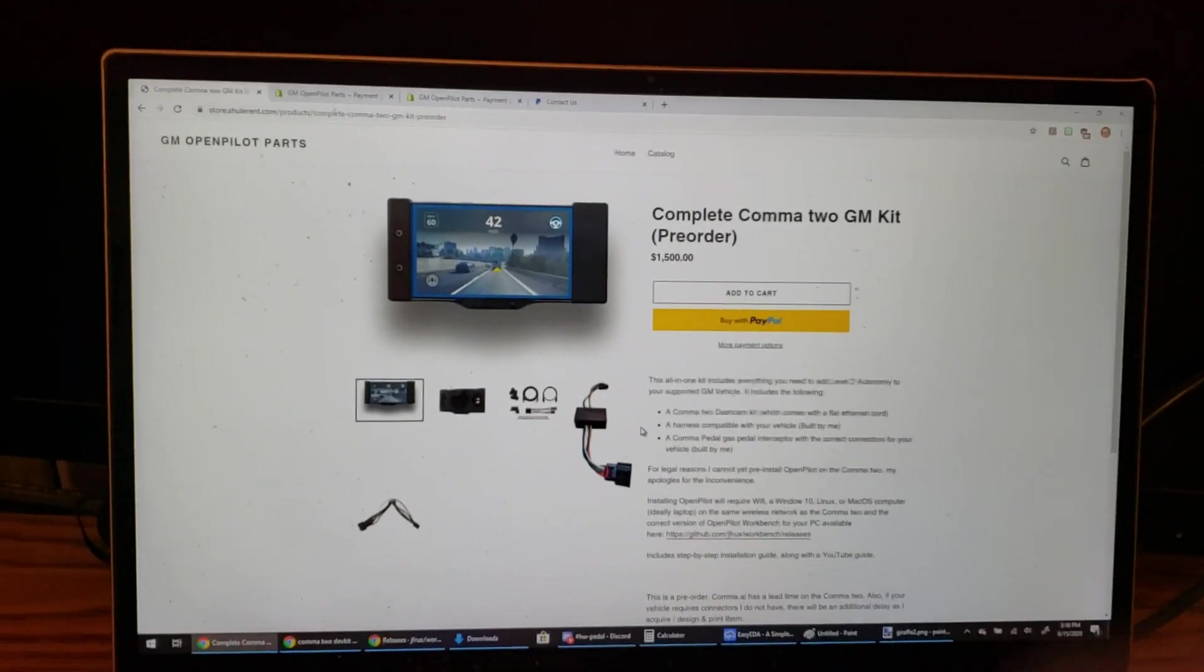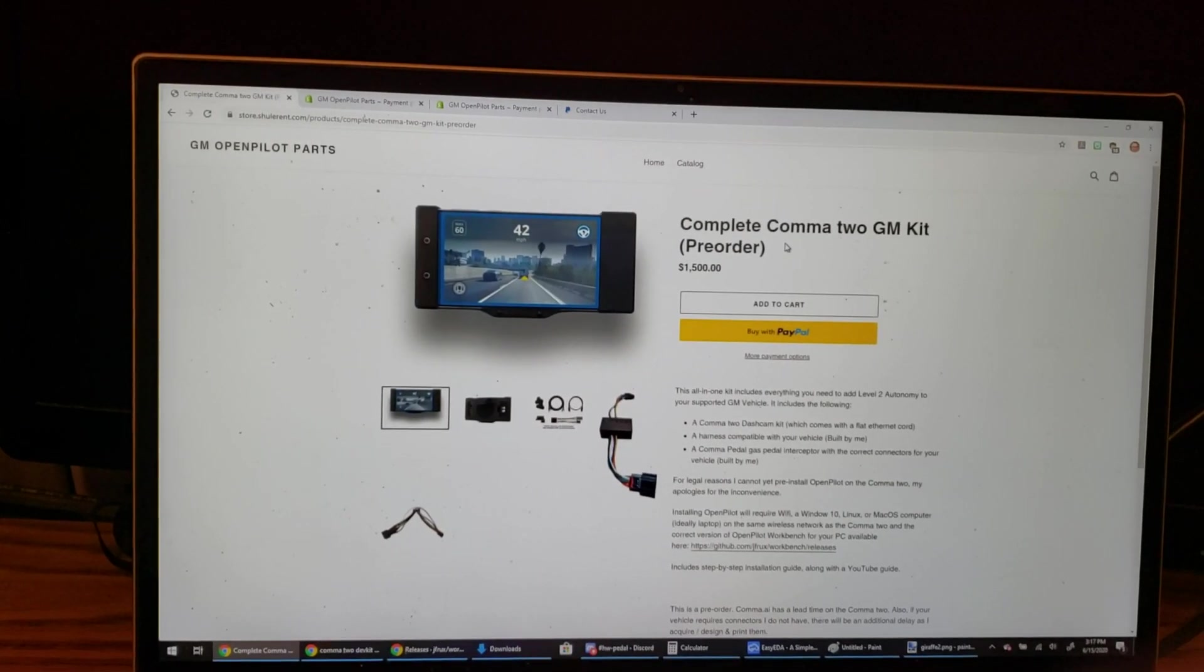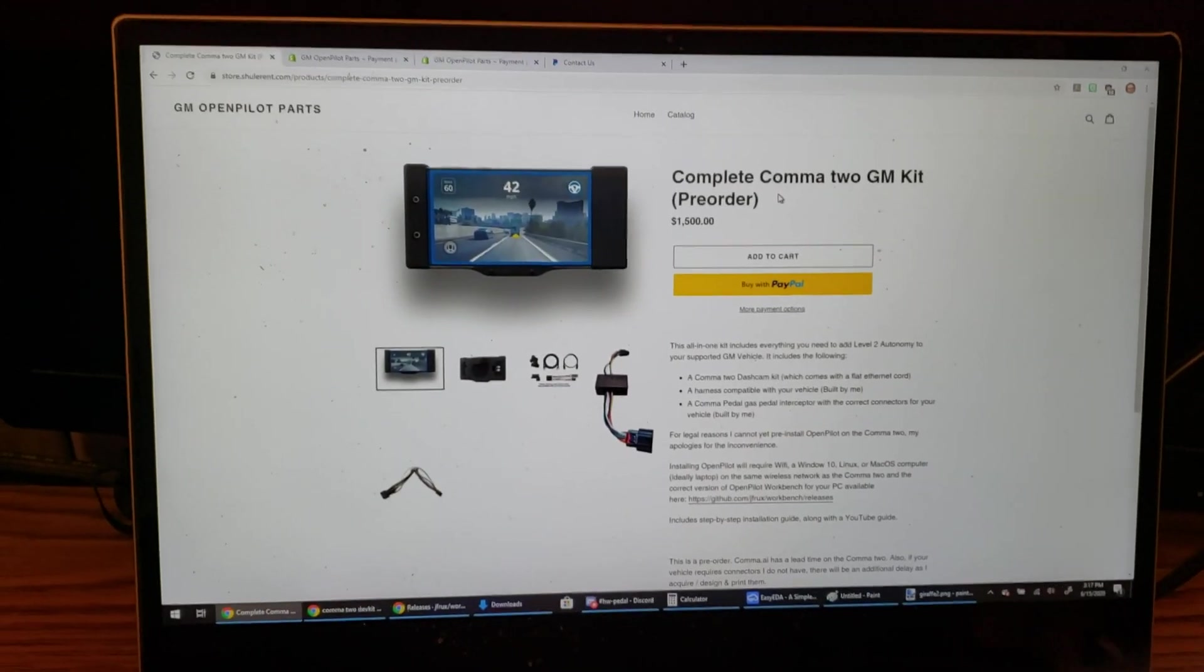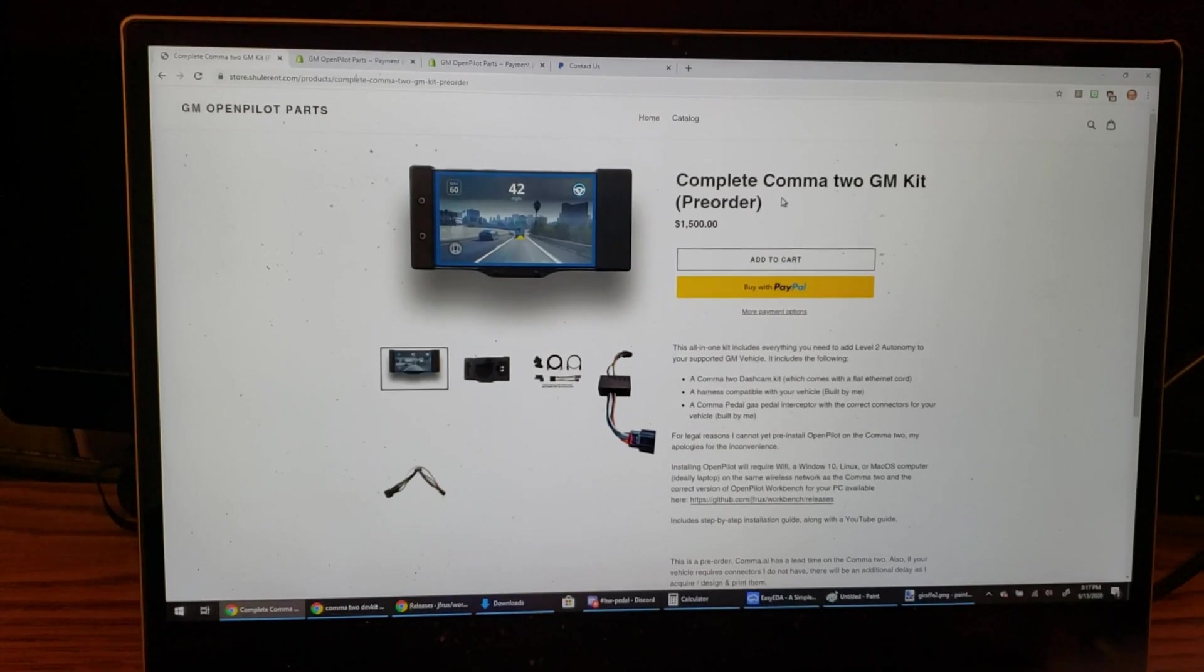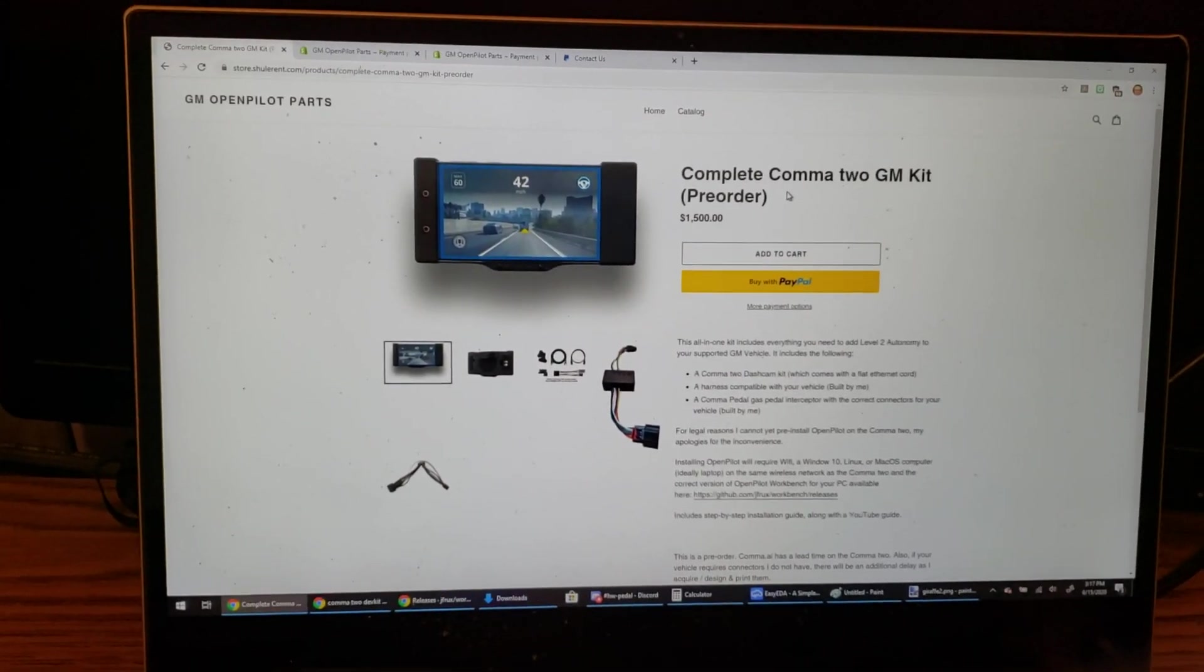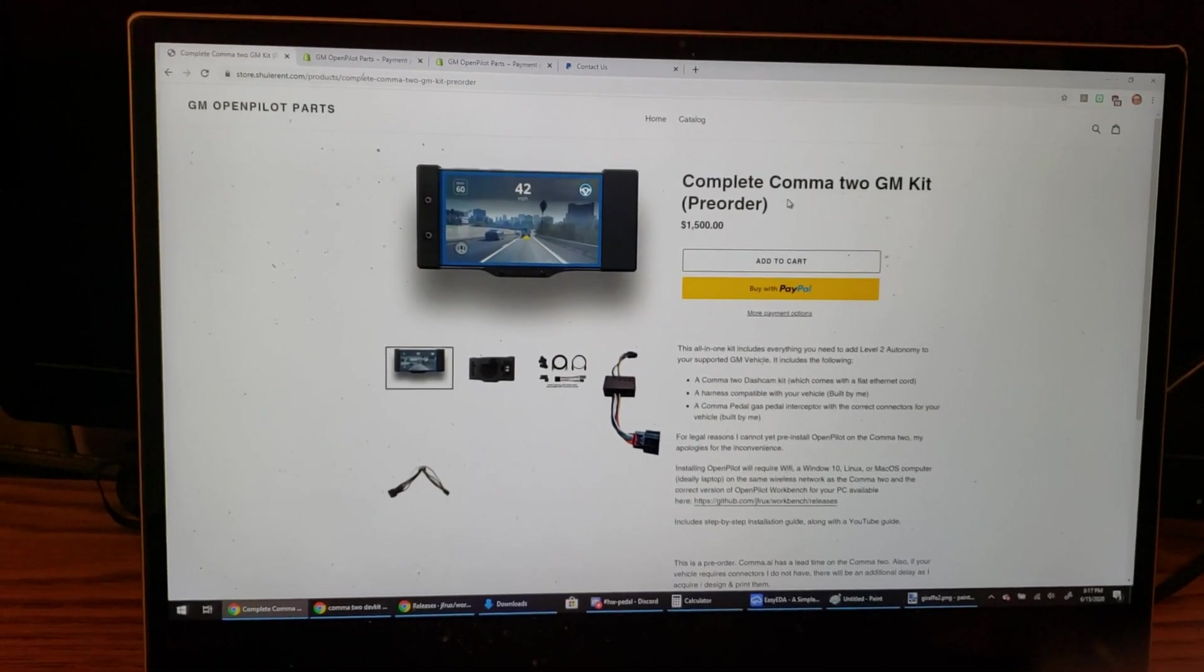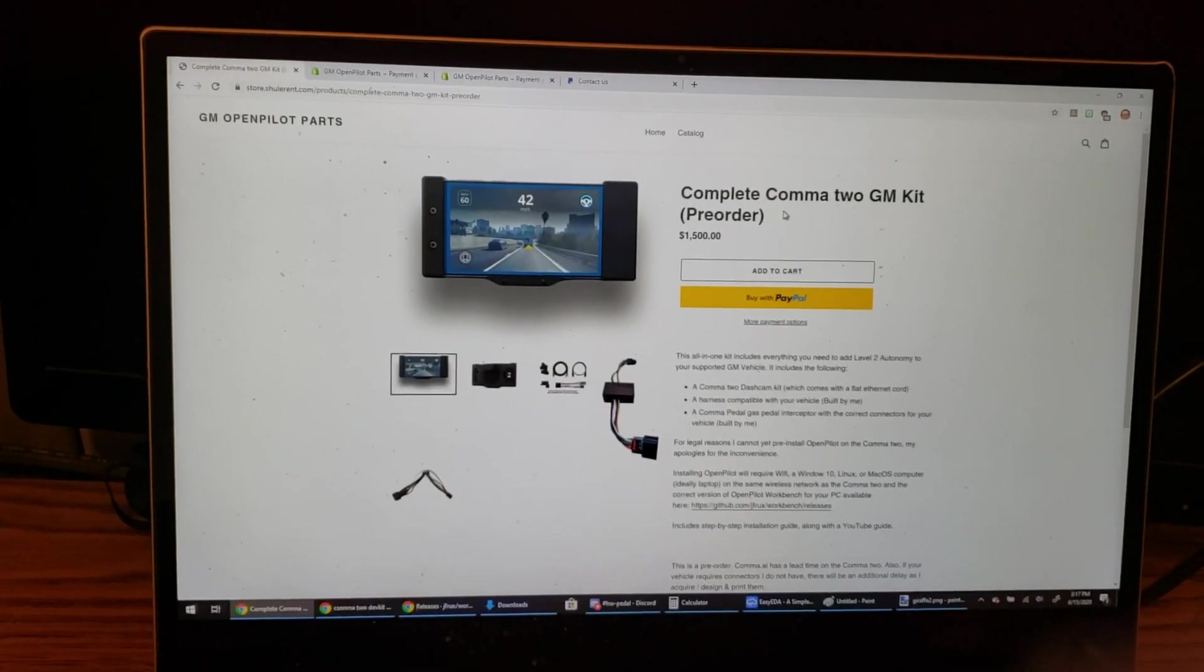This is only a pre-order because I don't know how long it's going to take me to get the Comma 2s. I don't have capital, I don't have inventory, so I'll be ordering them on your behalf, packaging everything up and shipping it to you. Of course, I will test all the parts that I built. I don't intend to even open the parts from Comma - I'll let you have the unboxing joy on that.